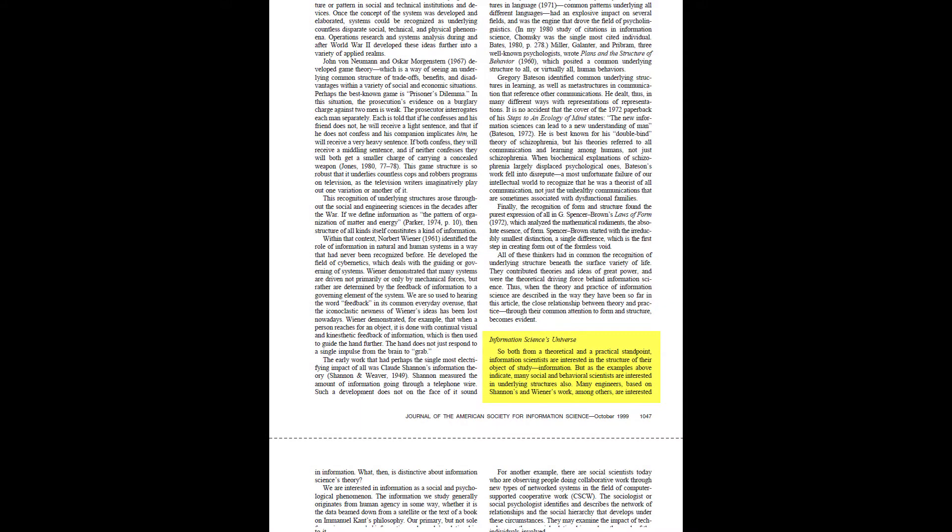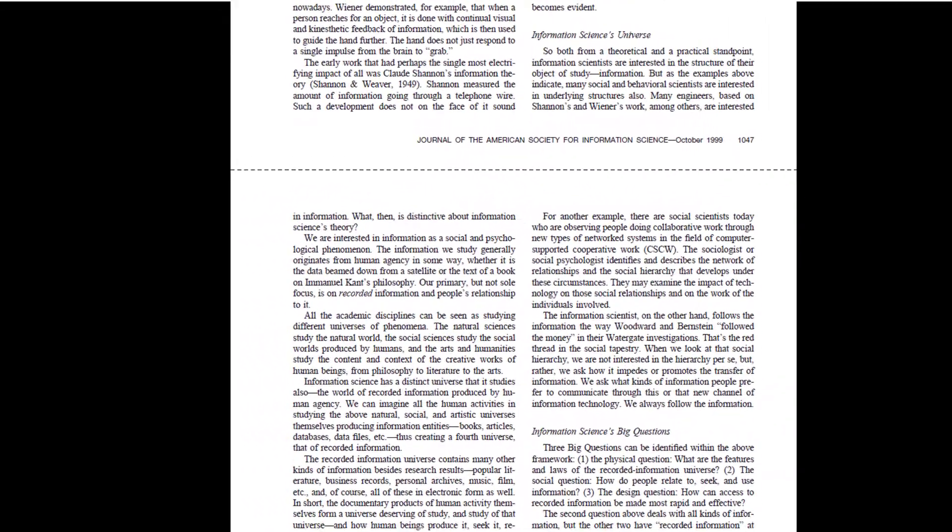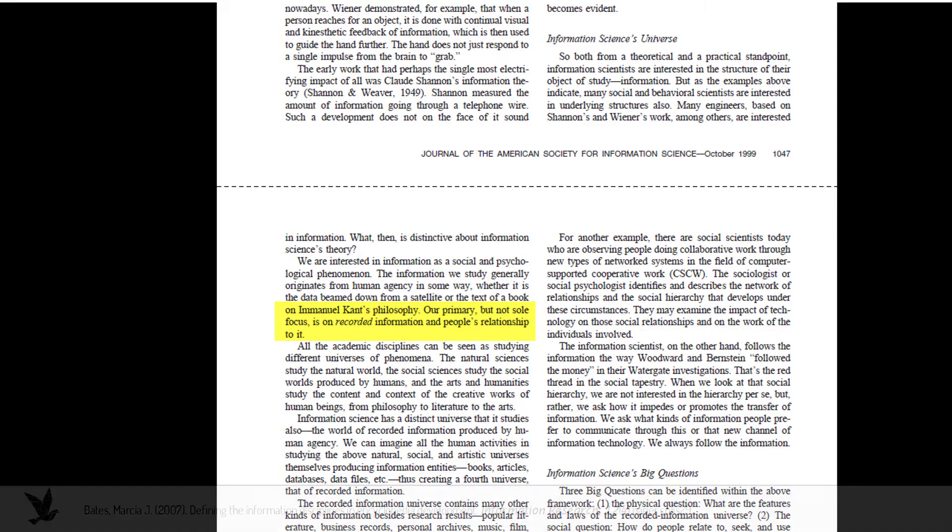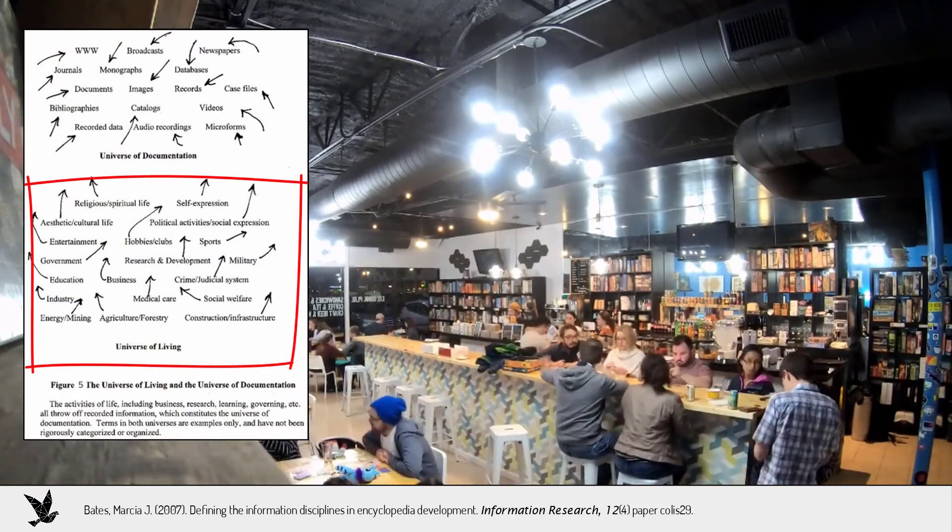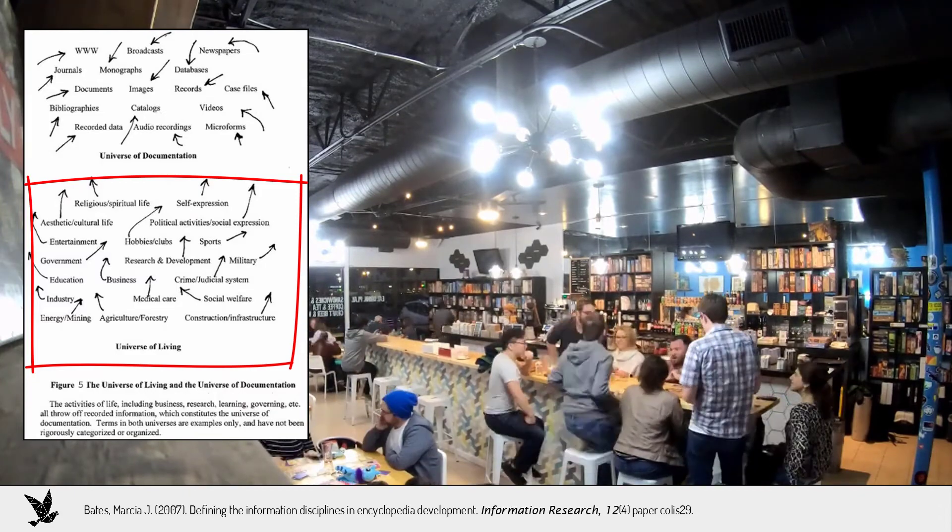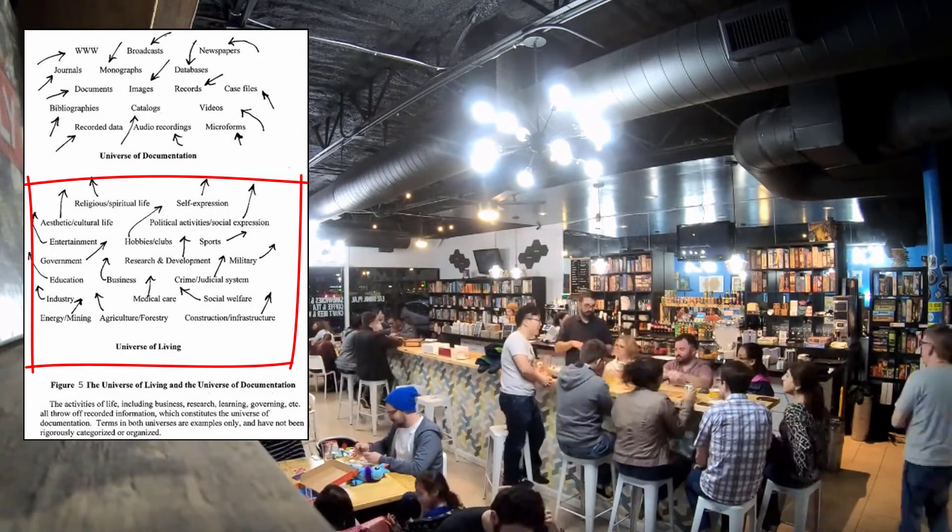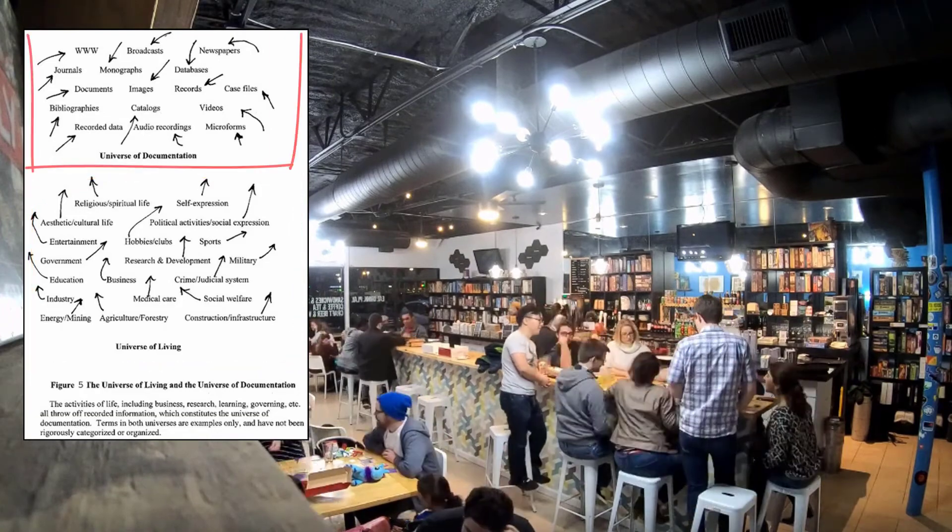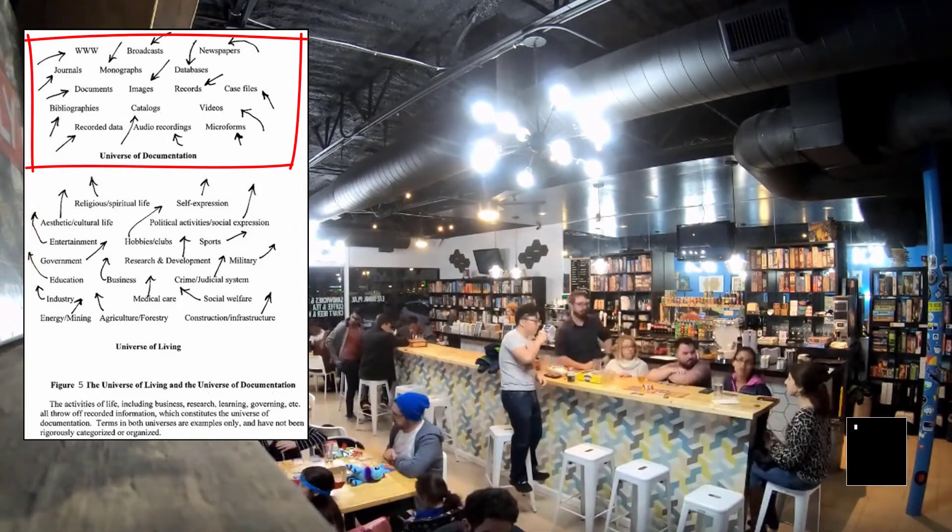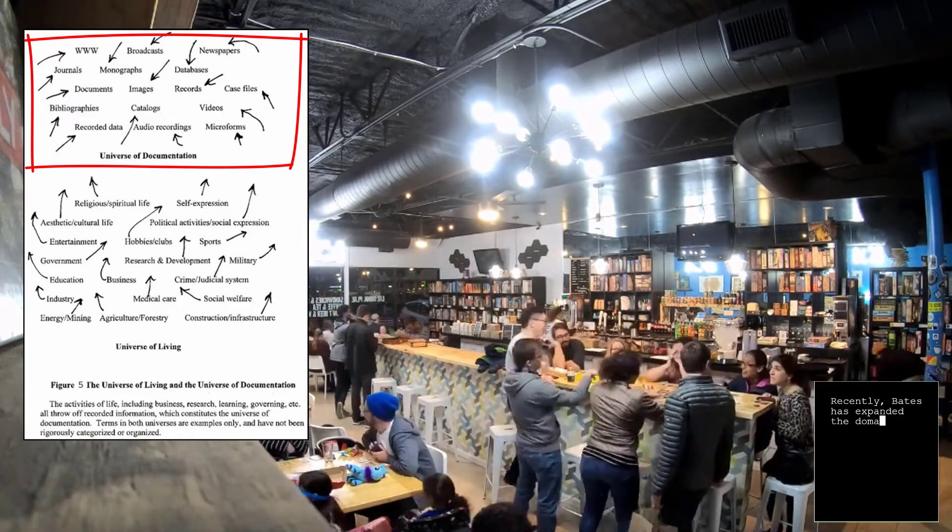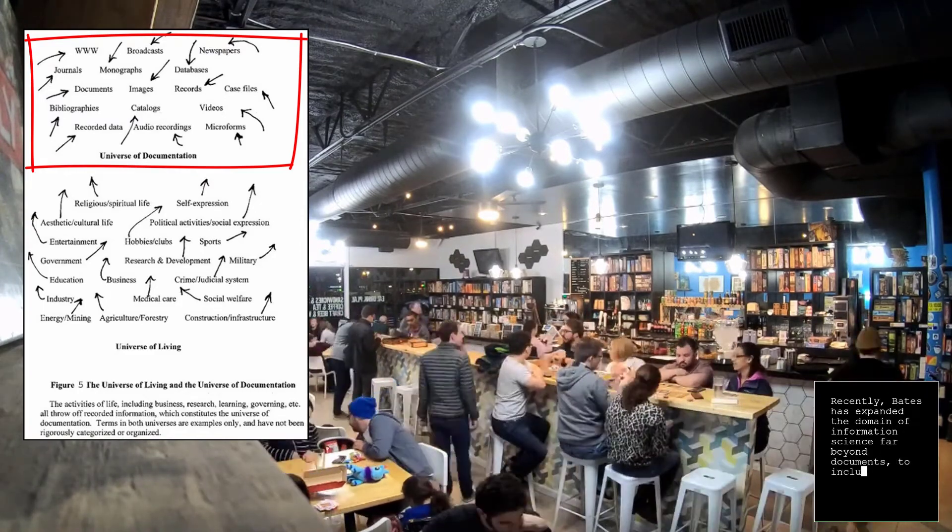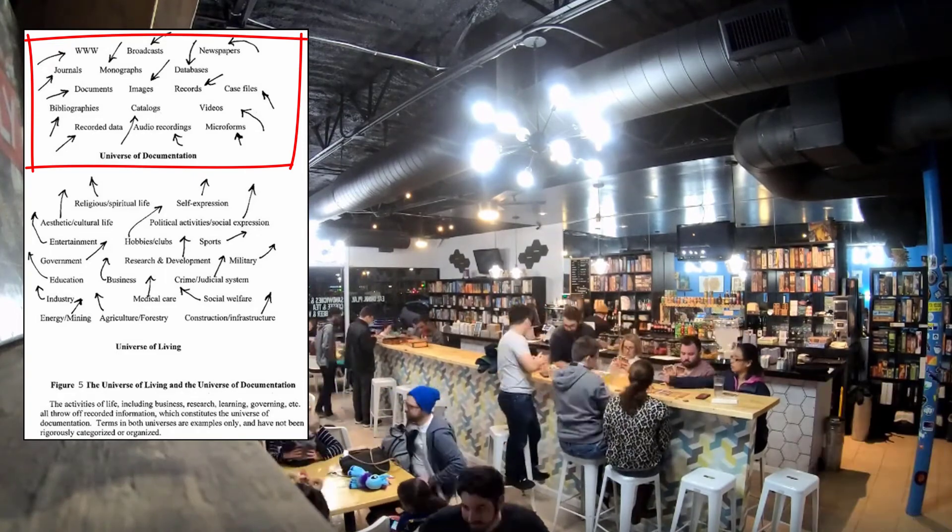Finally, in information science's universe, Bates pinpoints a domain of the human experience that is uniquely the concern of information science. She writes, our primary but not sole focus is on recorded information and people's relationship to it. In this diagram, Bates shows the universe of living on the bottom. It includes sundry activities such as academic research, politics, hobbies, the experience of culture, sports, and spirituality. In the universe of living, human beings are inclined to throw off documentary products such as newspapers, monographs, audio recordings, and images and such, which forms a massive universe of documentation shown at the top. It is this domain, the universe of documentation, where information science operates. We attend to informational patterns and structures and help people to access these materials.